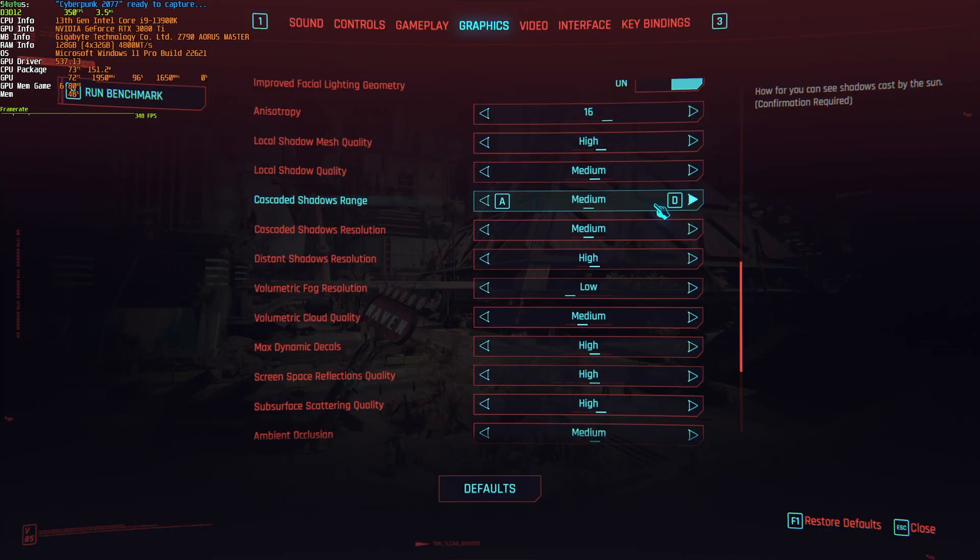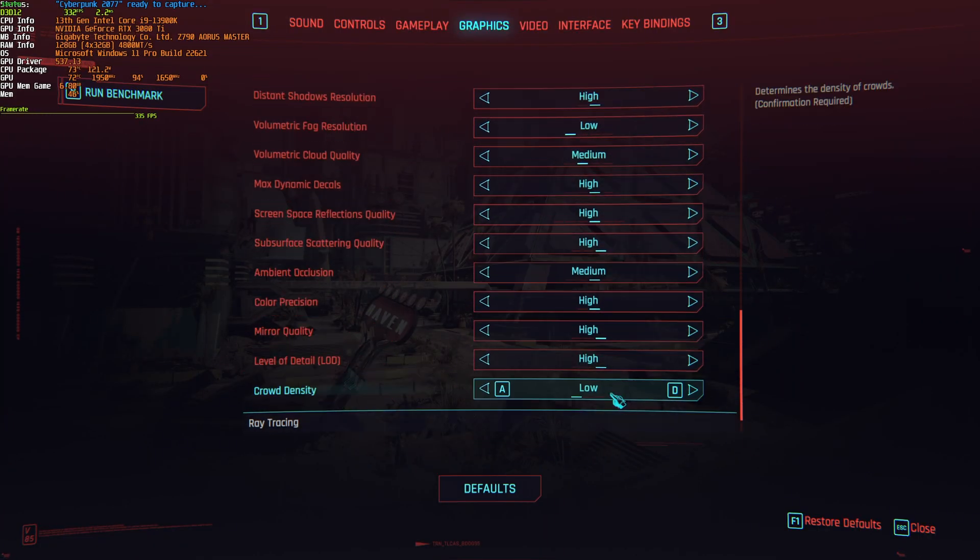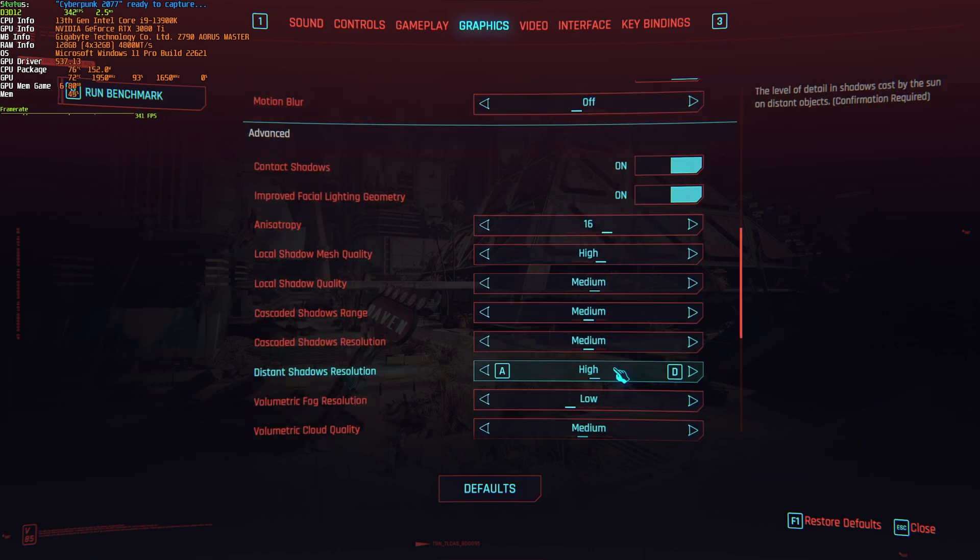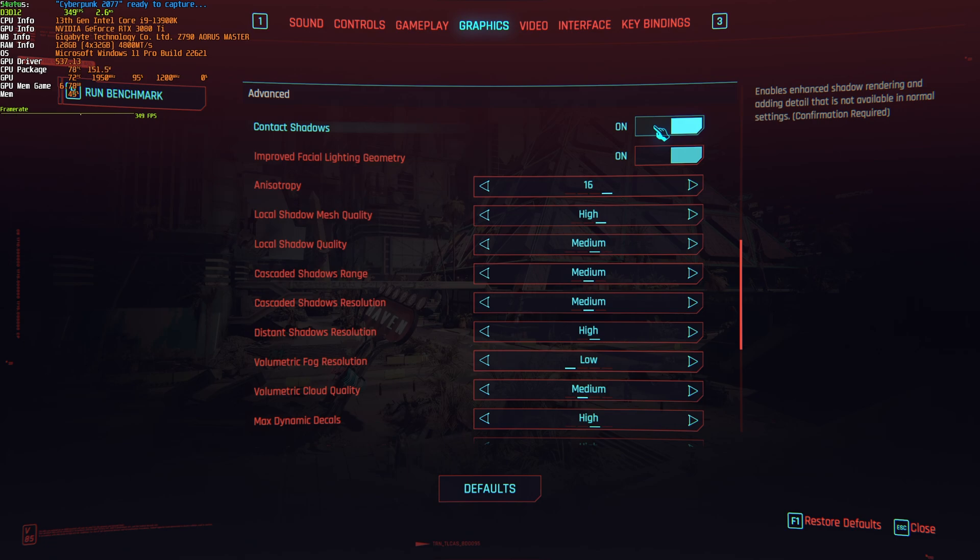And now, down to advanced. There's a ton of options here, so I'll run through these pretty much as quickly as possible. Contact shadows will give you around 3% performance difference when it's off versus on, but it does add quite a bit of depth and realism to the image, and I'd recommend having this option turned on if you have the FPS to handle it.